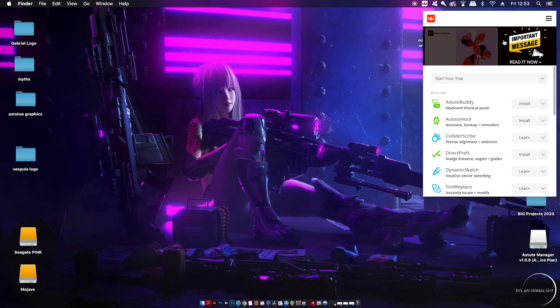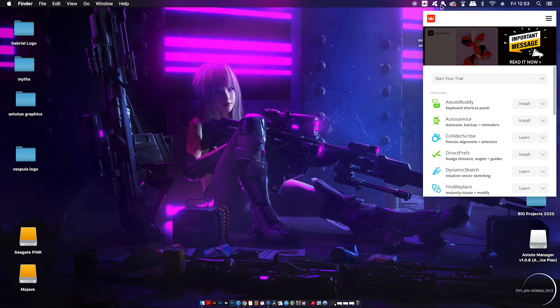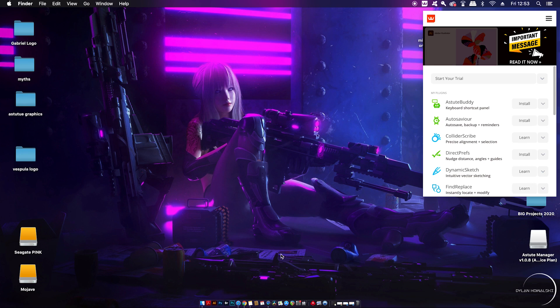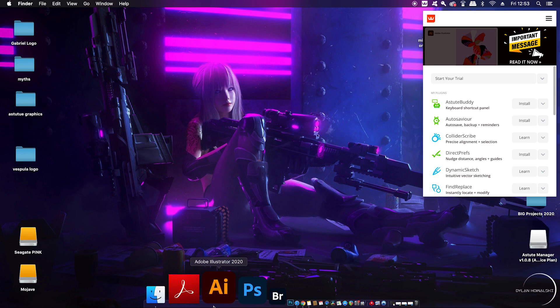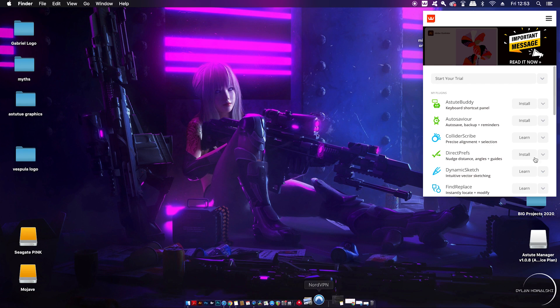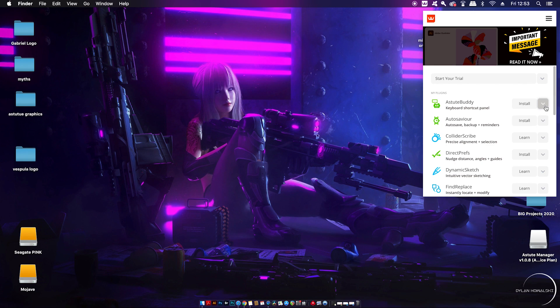Once you commit to the downloads, you're going to see this widget appear where you can install all of the plugins one by one. Do make sure that you're not currently running Adobe Illustrator, and then you can go ahead and install the plugins from Astute Graphics.